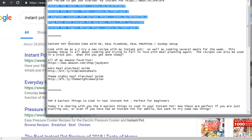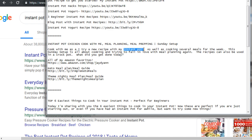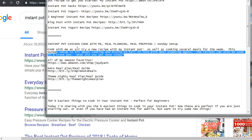Looking further down, we see 'Instant Pot Chicken' — this is the creator ranking really high for both 'instant pot' and 'instant pot chicken.' Her description says 'Cook with me as I try a new recipe with my instant pot.' You can see the keyword 'instant pot' is right there. The description is written for the user but contains the necessary keywords — you don't need garbled keyword stuffing.